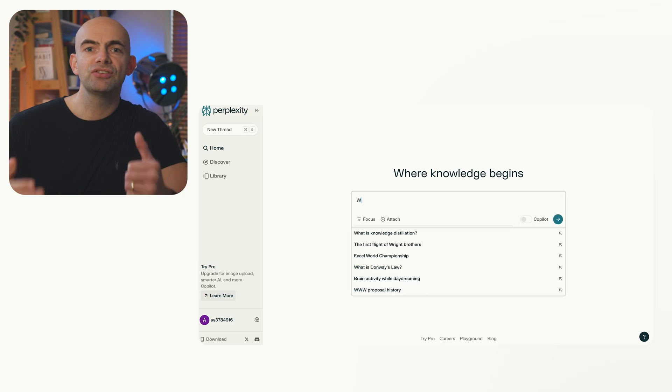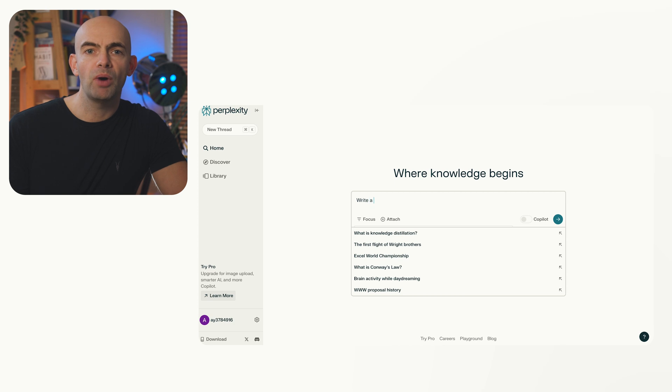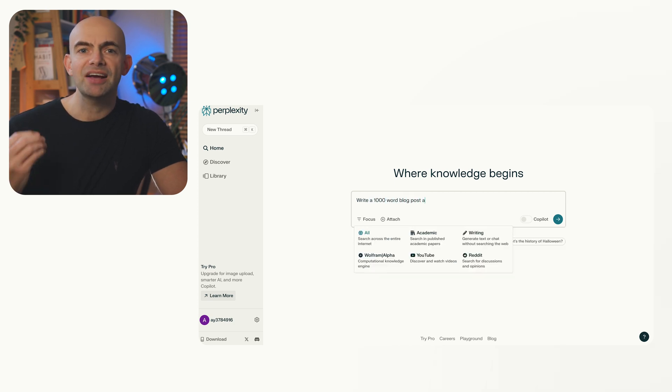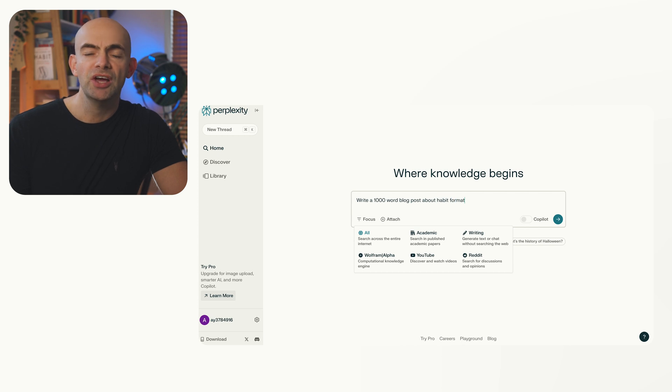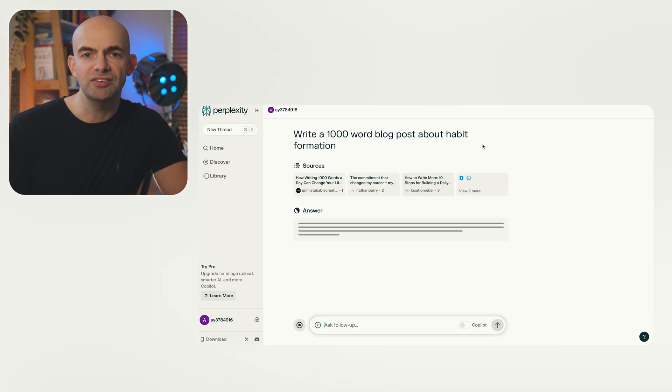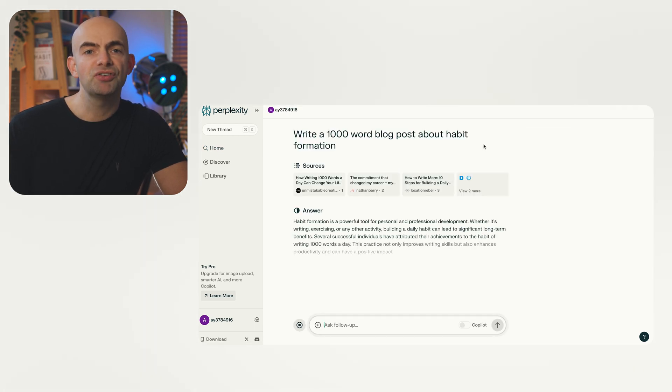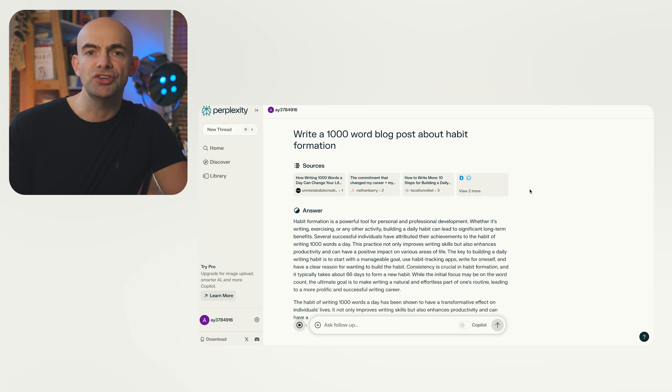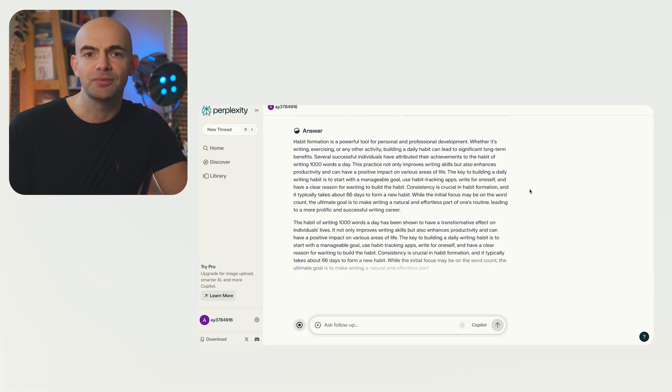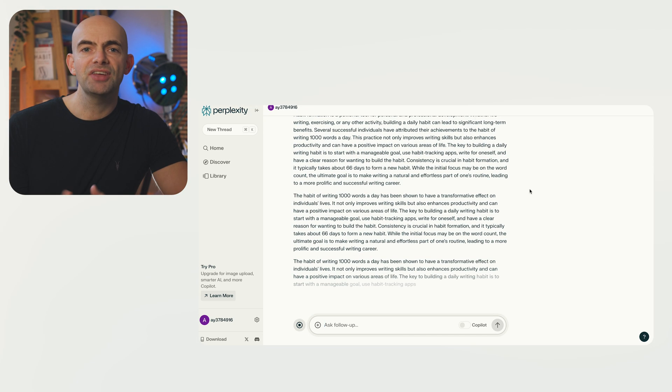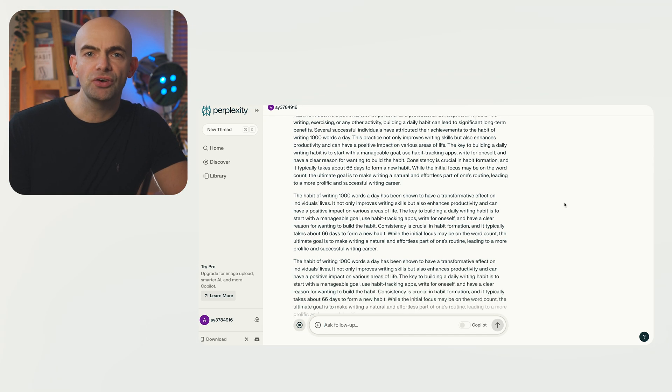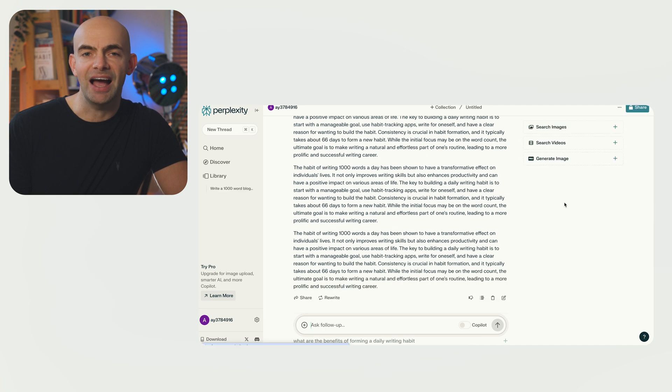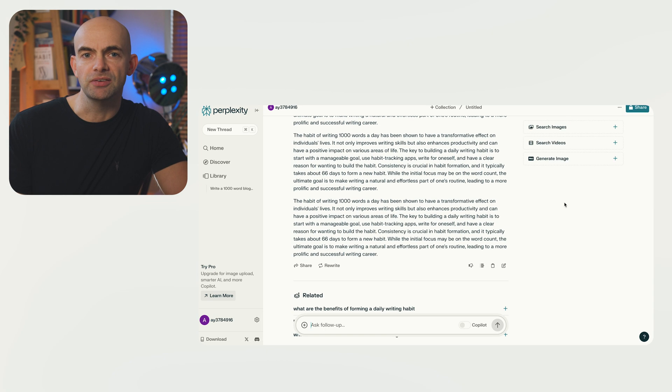Perplexity AI is an AI powered search engine and chatbot that utilises advanced technologies like natural language processing and machine learning to provide accurate and comprehensive answers to user queries. It's designed to search the web in real time and offer up to date information on various topics. Perplexity is powered by large language models, specifically OpenAI's GPT technology which allows it to understand and generate human-like text.